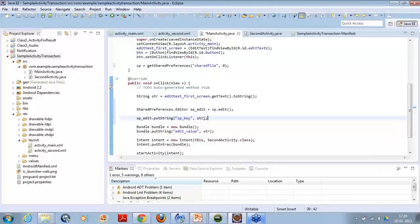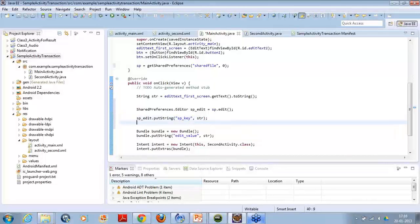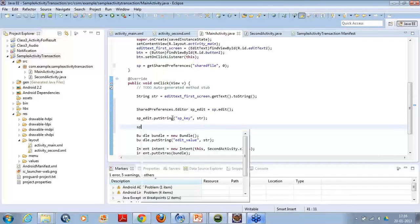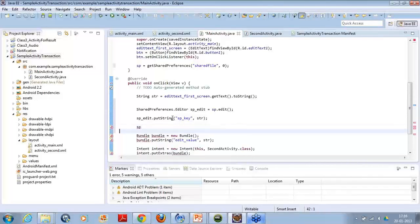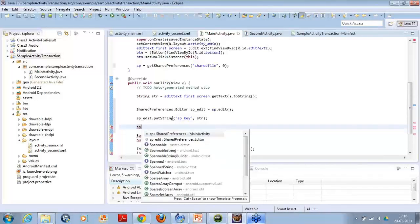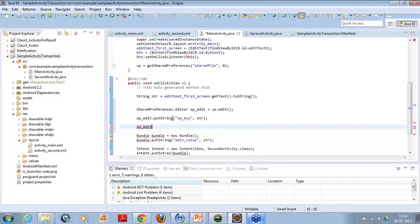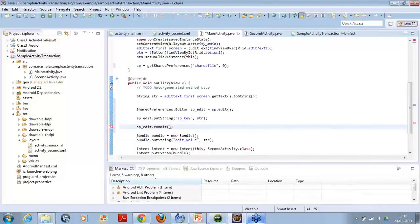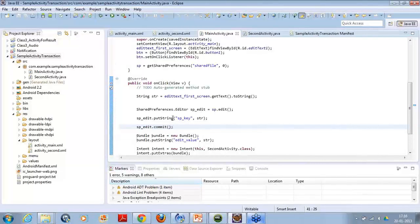Just save it. Now we have edited, now we have to commit this. So spedit.commit. This will commit the changes, that is, you are saved.